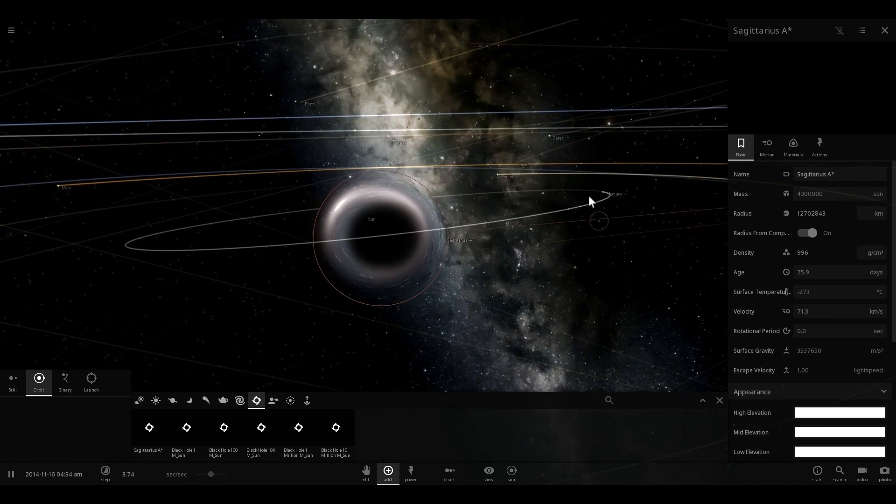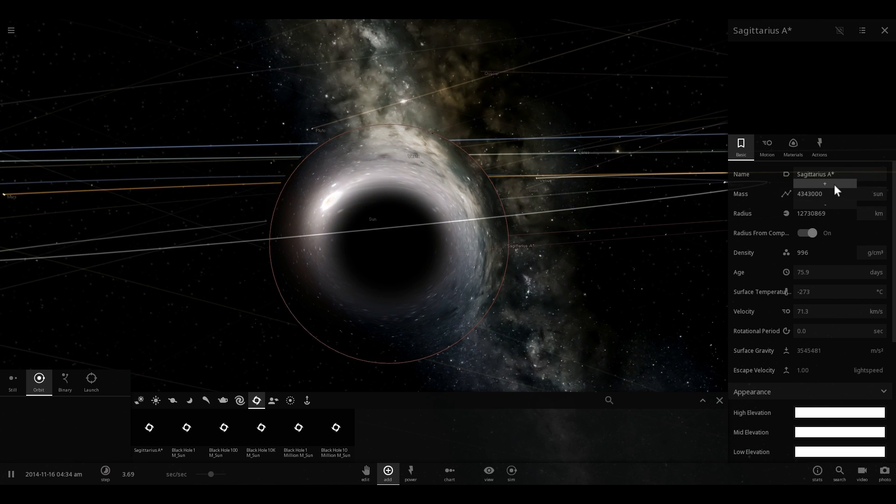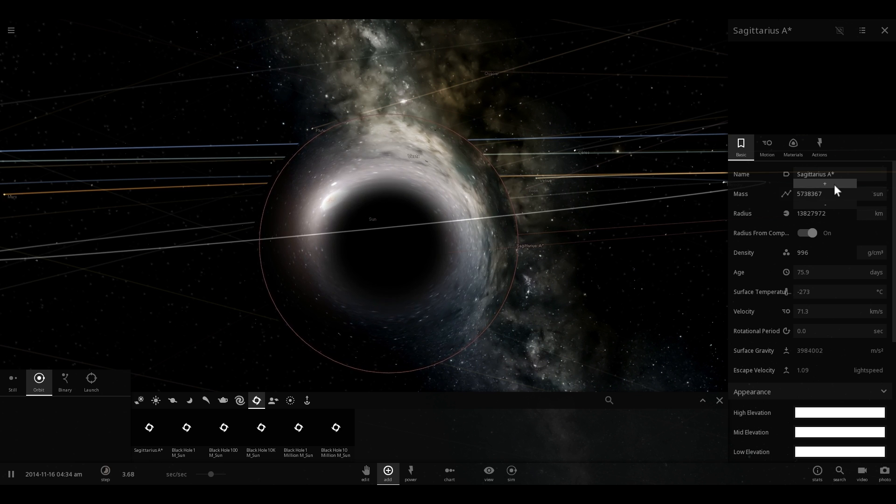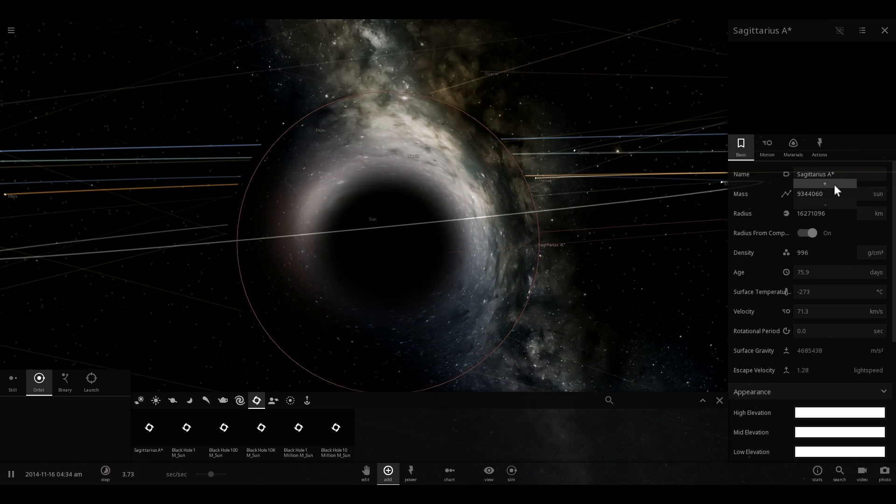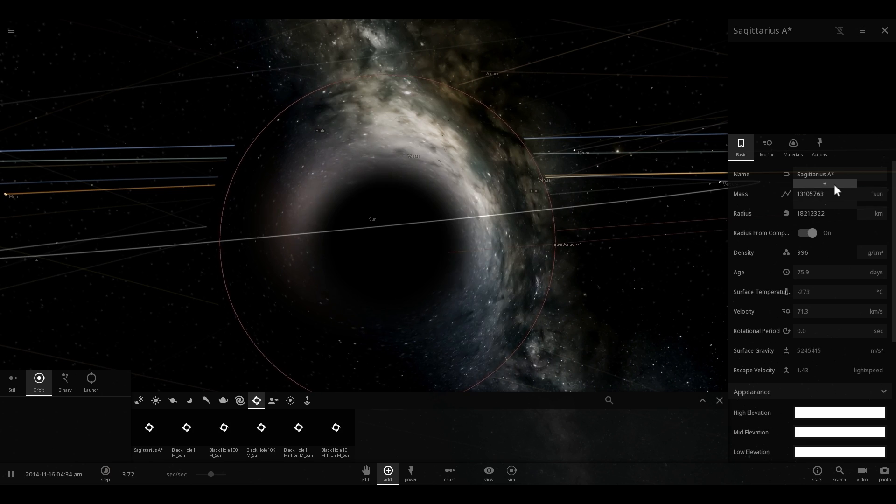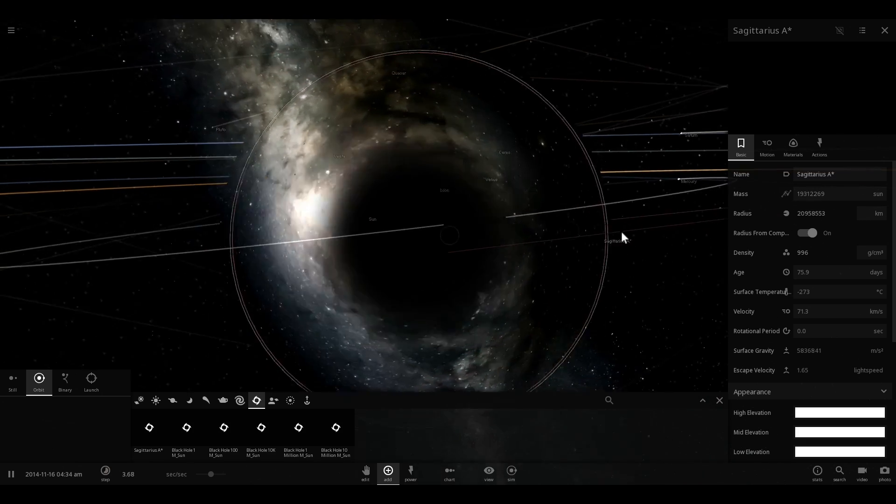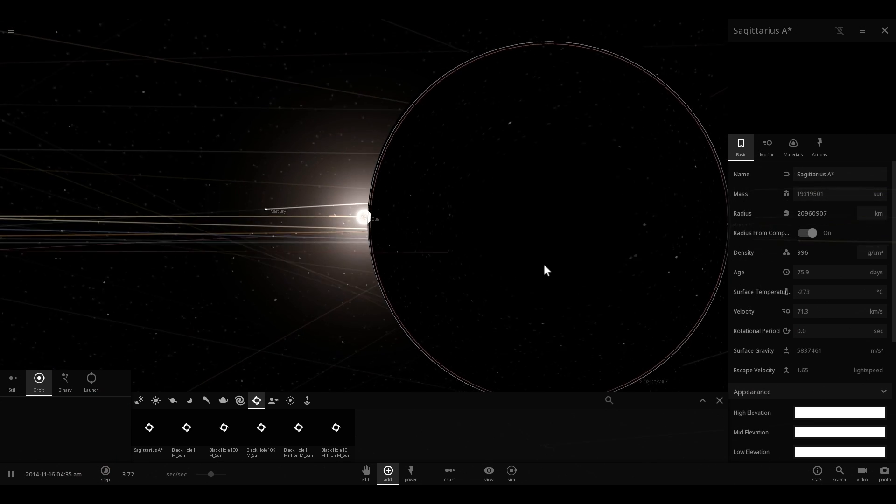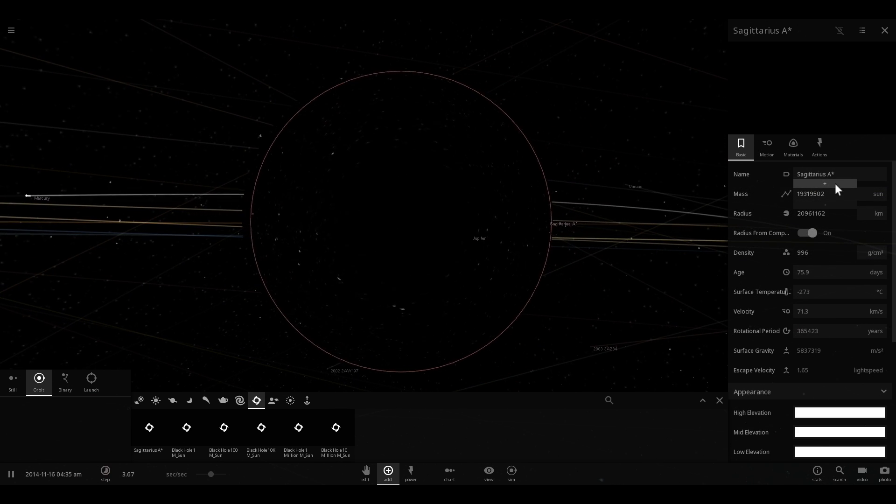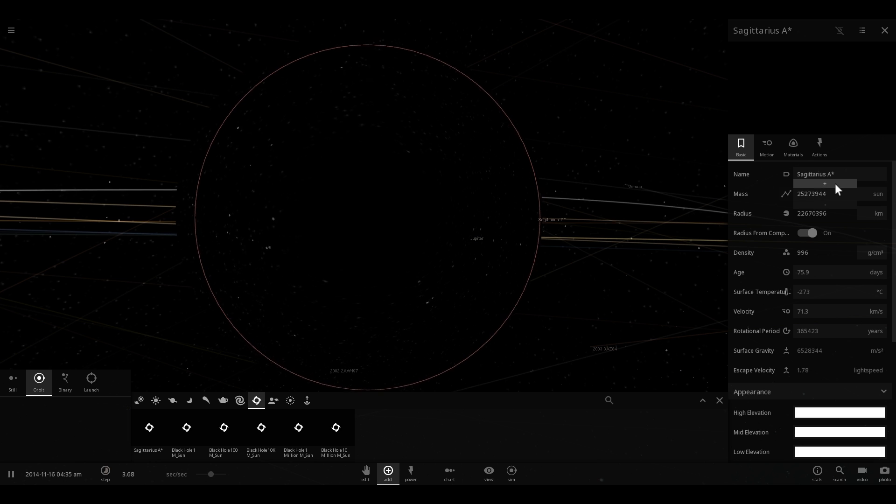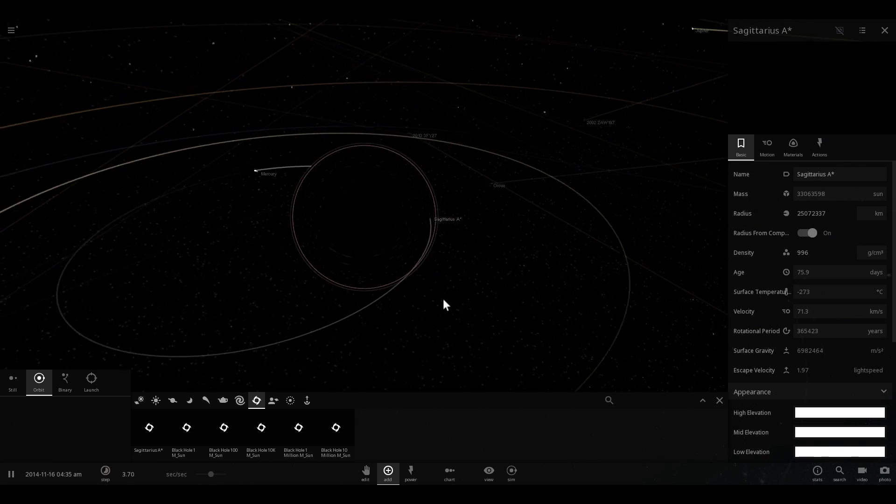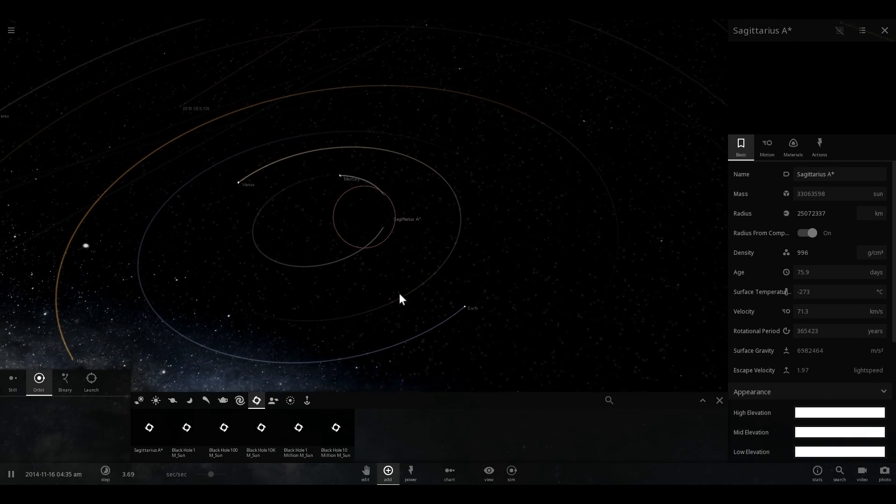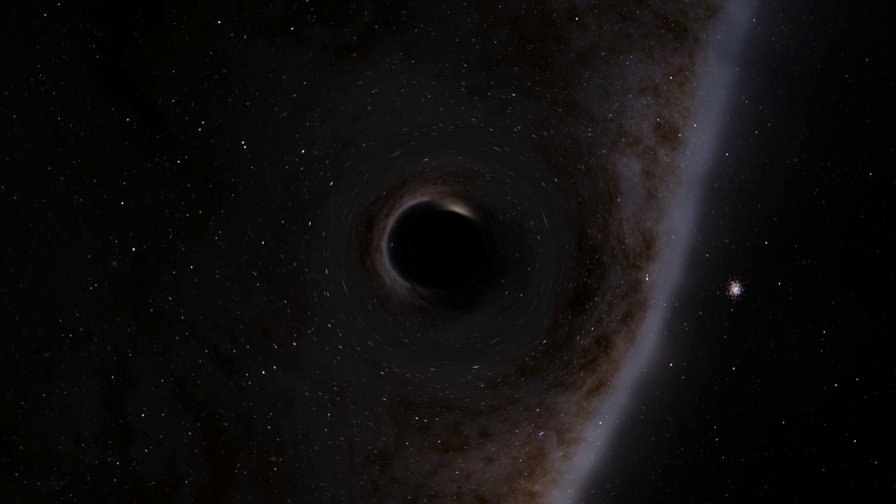But all of these black holes have huge masses, and as a result of this, have really large event horizons. So even though black holes themselves - the singularity itself - is really tiny, their event horizon is really huge. And the event horizon is what people imagine when they think of black holes. So it's not that black holes are actually large, it's that the event horizon grows with mass.